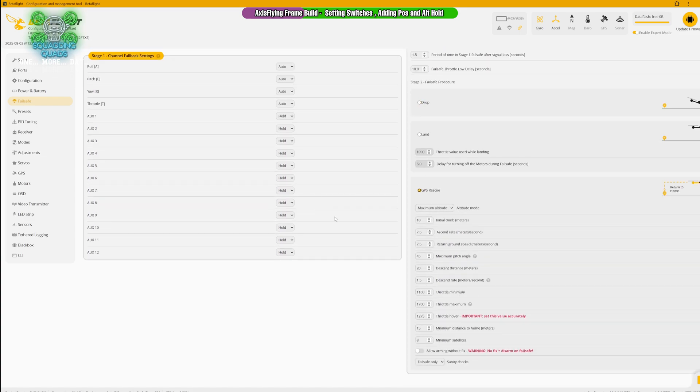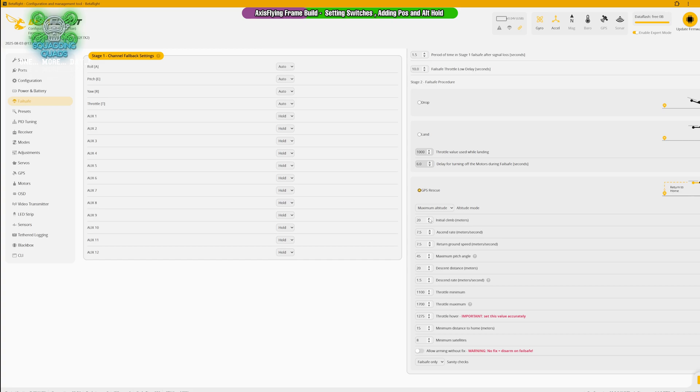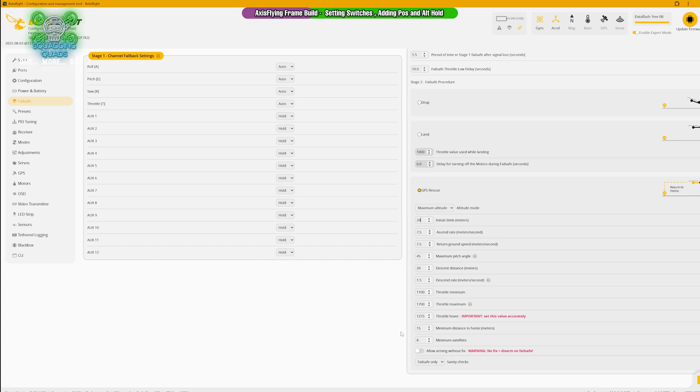We're going to have to input a few details because this isn't a bind and fly quad. We want our initial climb to be 20 meters. So wherever you are when you lose altitude, it's going to climb another 20 meters. Bear in mind if you're flying at 120 meters and you lose signal and it climbs another 20 meters, that puts you over the legal limit. Ascend rate 7.5, return ground speed 7.5, maximum pitch angle 45, descent distance 20, 1.5, 1100, 1700, 1250, 15 and 8.